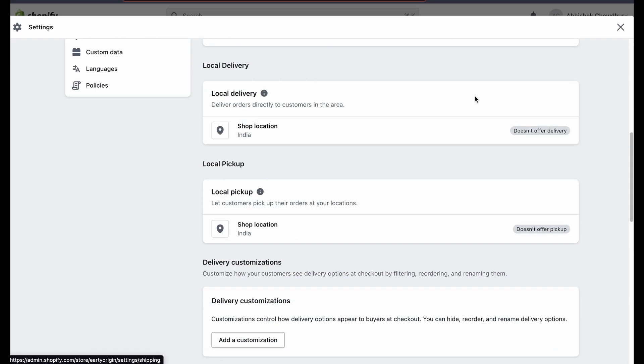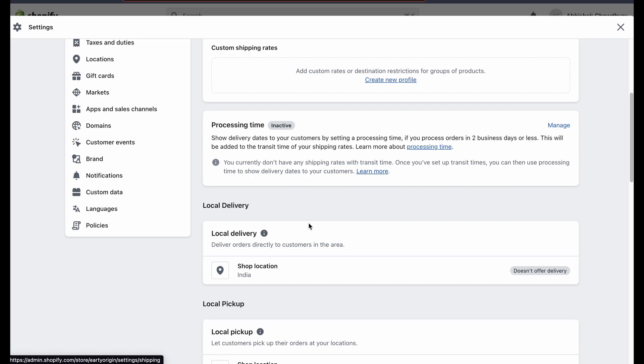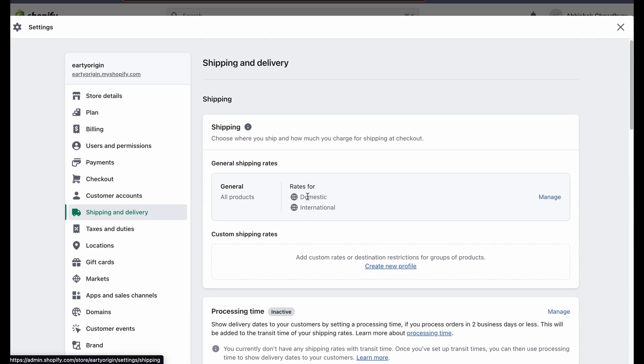Now, scroll down and make sure that local delivery and local pickup are disabled.